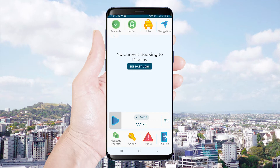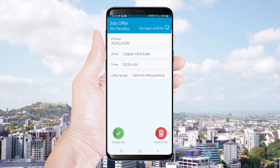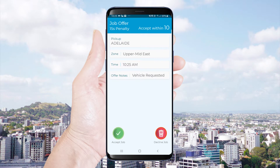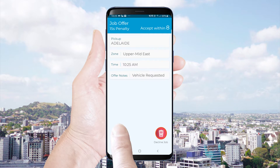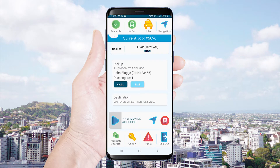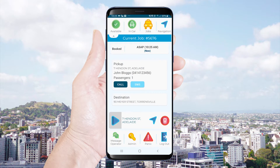If you are offered a job the screen will beep and display the job details. You have a limited time to accept or decline the job before it is offered to someone else.